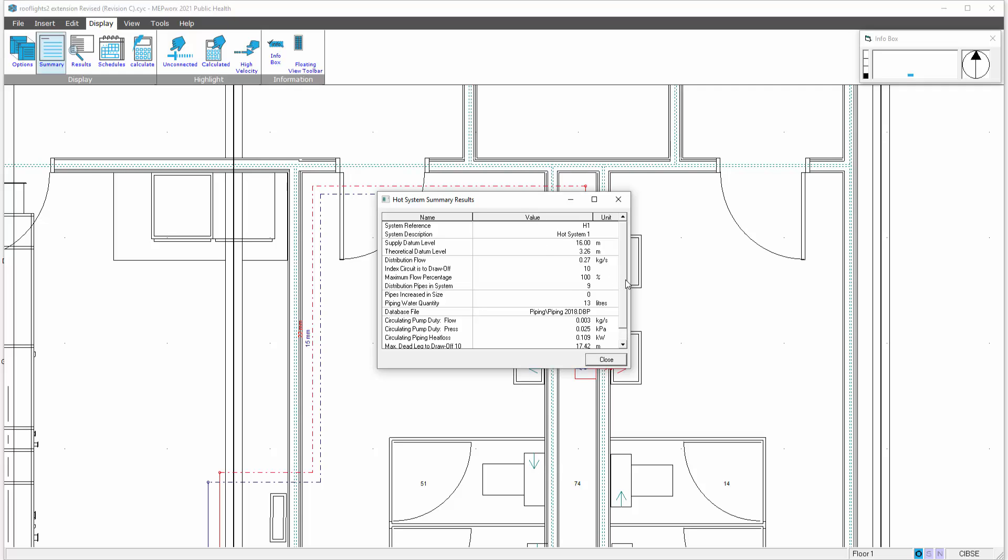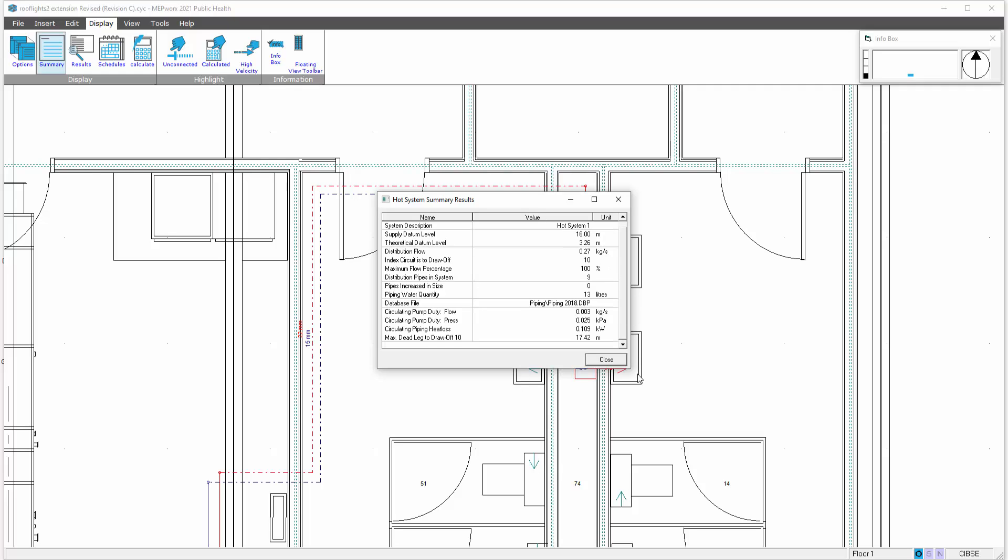Obviously this is a very small system so you wouldn't really get much of an issue here. You're only getting 0.03 kilograms a second, two and a half pascals, and you're only getting a piping emission of just over 100 watts.